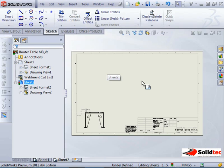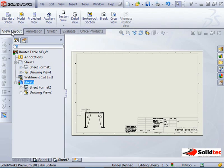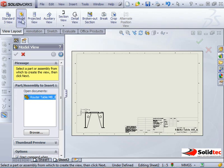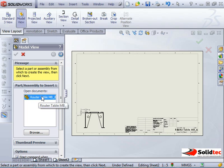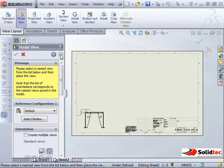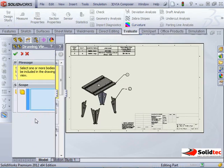So how I can do that is if I go to the view layout toolbar, go to my model view, it's picking up my table. Rather than just click it, which will just bring in a view of that part, if I hit this next button, it lets me then select which body I want to bring in.